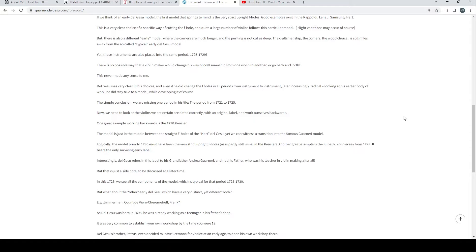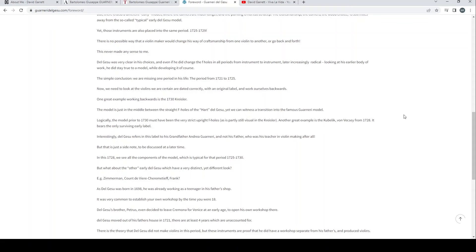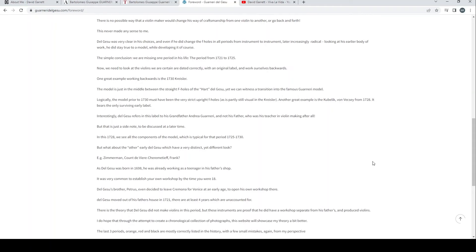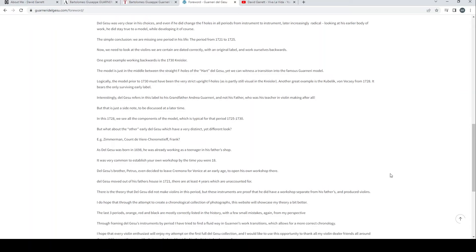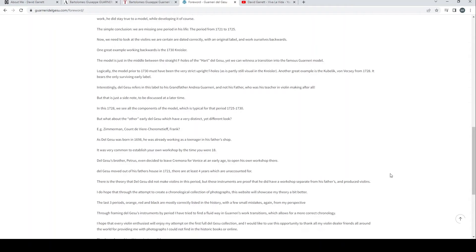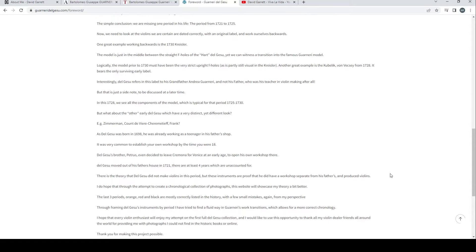This is a very clear choice of a specific way of cutting the F-holes. But there is also a different early model where the corners are much longer and the purfling is not cut as deep. Yet those instruments are also placed into the same period, 1725 to 1729. There is no possible way that a violin maker would change his way of craftsmanship from one violin to another or go back and forth.